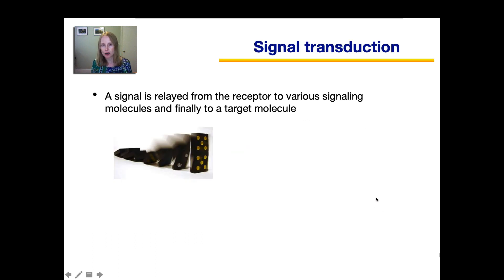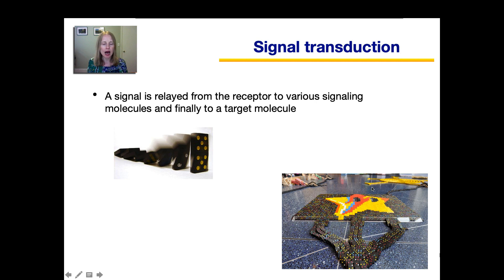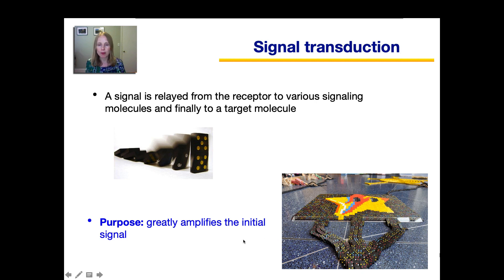You could think of these signal transduction pathways kind of like dominoes falling — one domino knocks over the next. But rather than a single row of dominoes, these transduction pathways are more like a setup where one domino knocks down three, which then knocks down more and more until a very large group has fallen. The purpose of the signal transduction pathway is that it greatly amplifies the initial signal. Rather than ending with a single activated molecule, we can have thousands if not millions of activated molecules at the end.